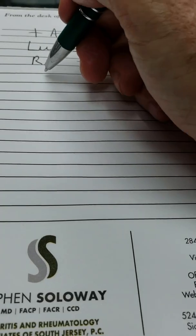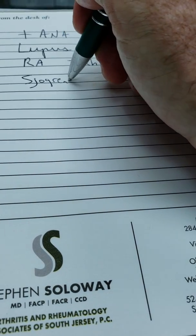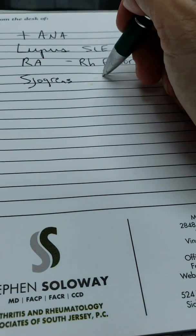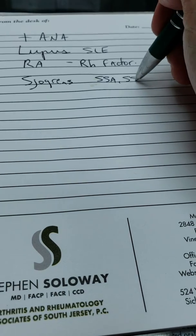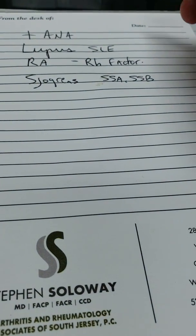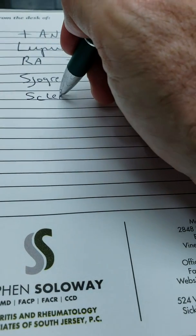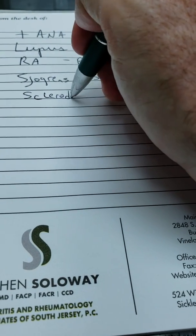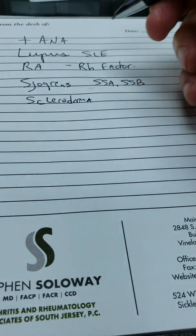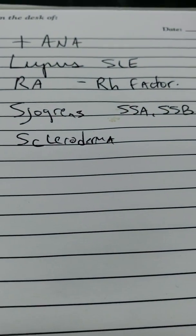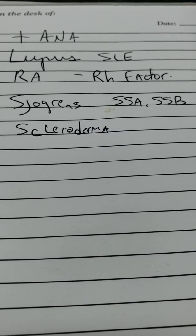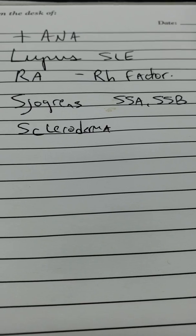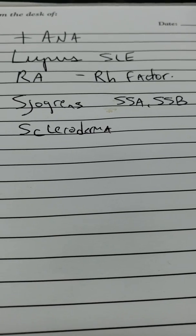Then we have Sjogren's syndrome. Sjogren's syndrome frequently presents with SSA and SSB. Scleroderma. Scleroderma is a disease unlike the others because it has not only inflammation, it also has fibrosis or tightening, such as tightening of the blood vessels, lungs, or skin.